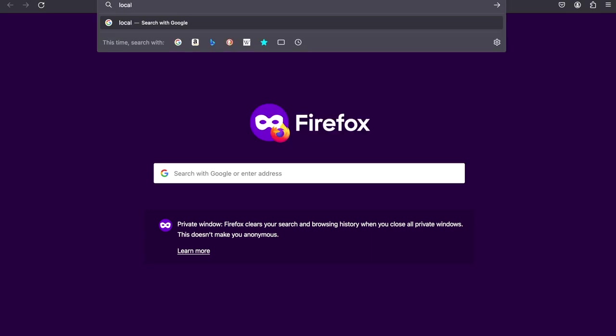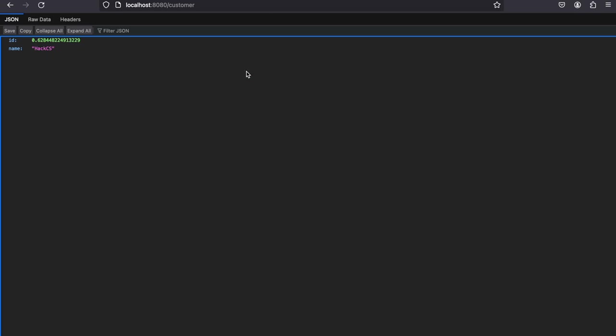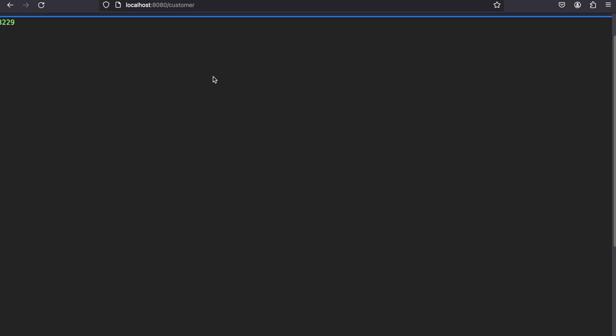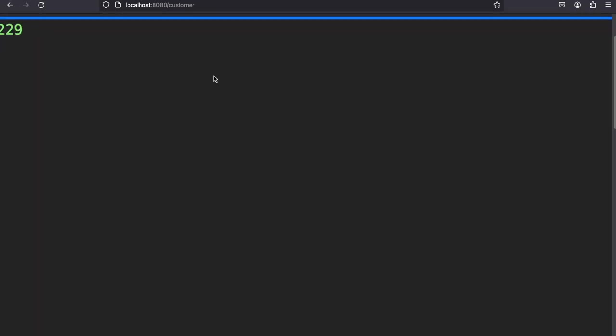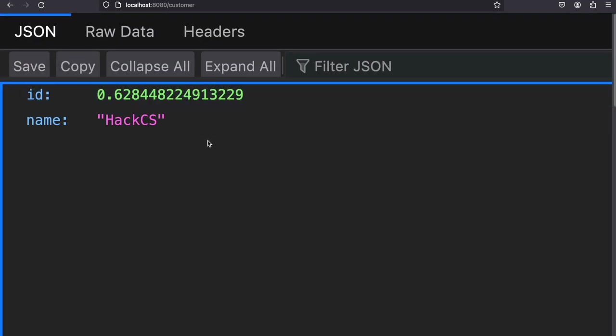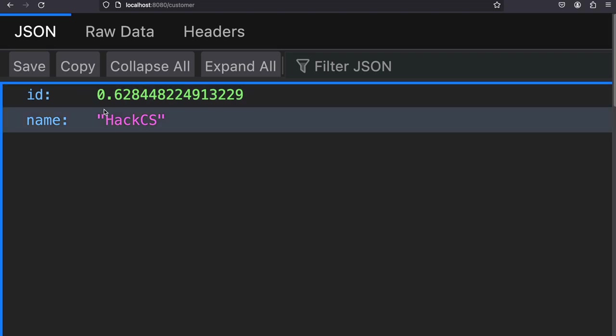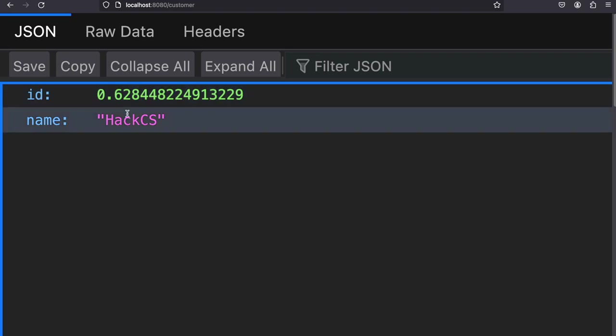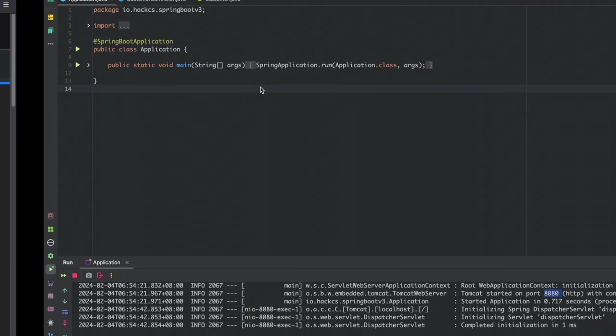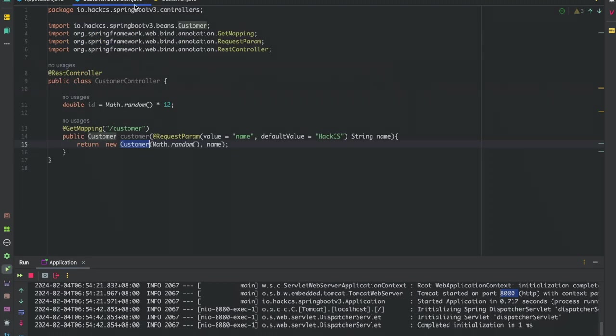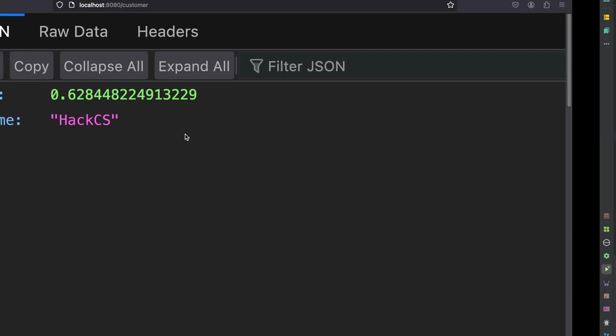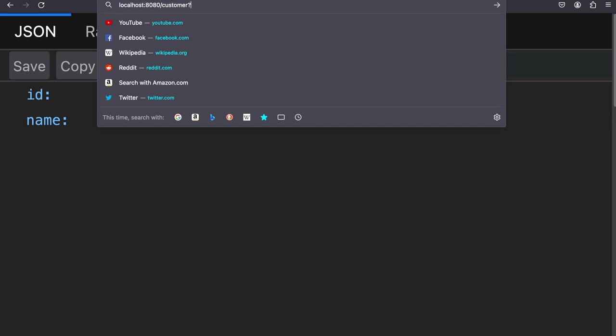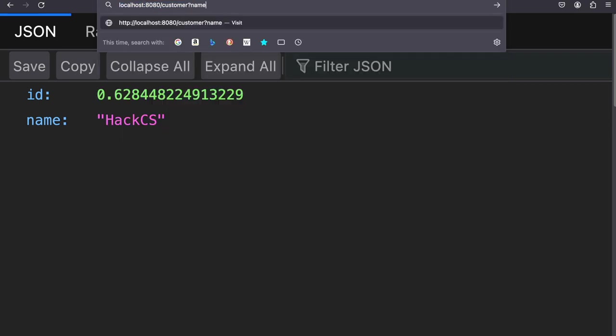Now we're going to check the output. We'll go to localhost:8080 and type our endpoint which is customer. This is cool. Let me zoom in. You can see the value - it's printing our ID, which is a random ID. We have also defined our request parameter, so let's define it. We'll pass name equals to some value.